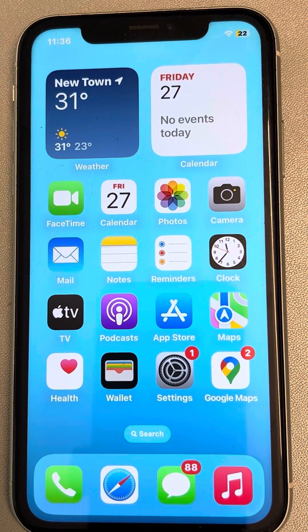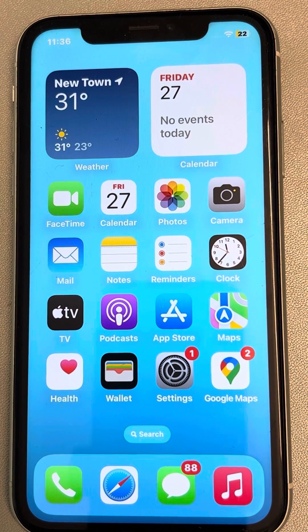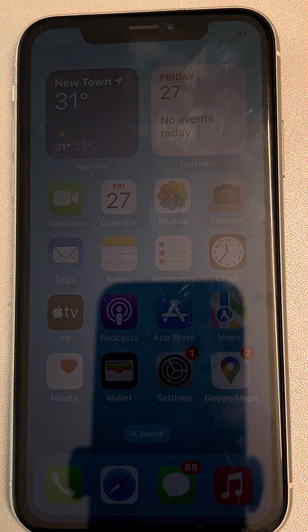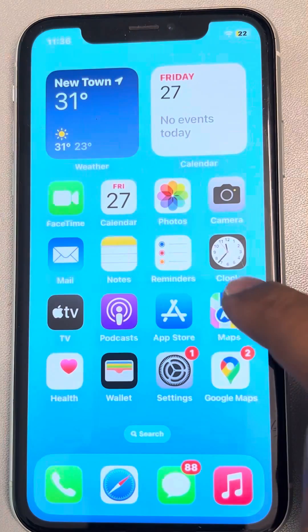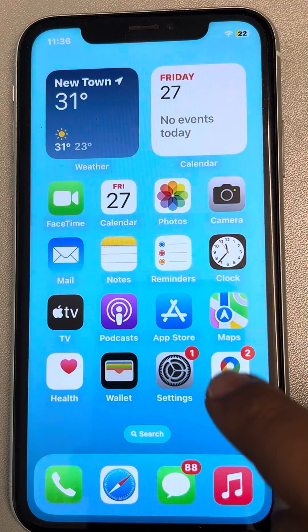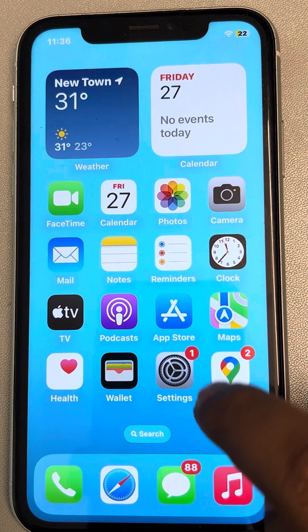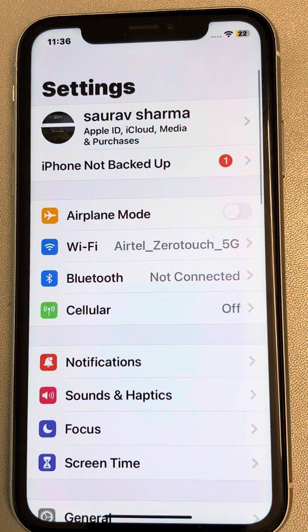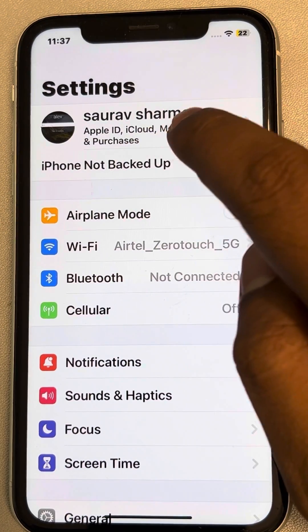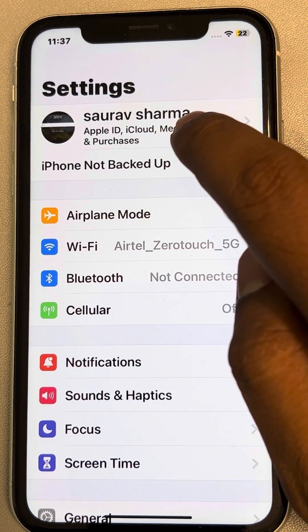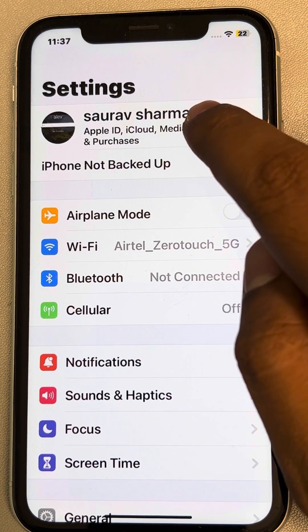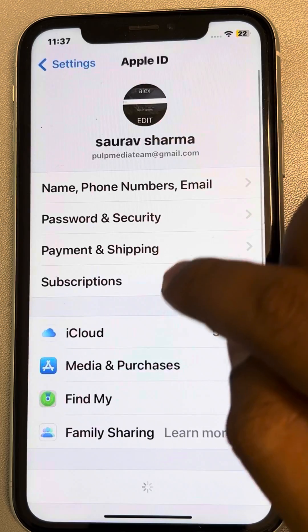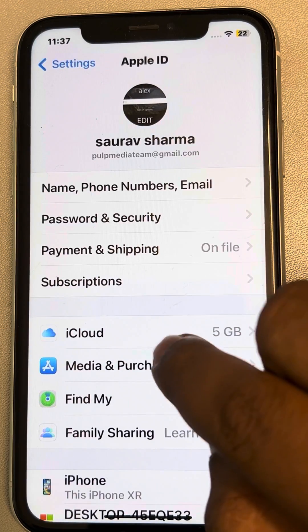If iPhone contacts are not syncing with iCloud on your iPhone, here is the fix. The very first fix is to look at the Settings icon — tap on your iCloud name banner, then tap on iCloud.